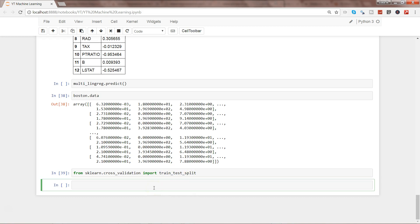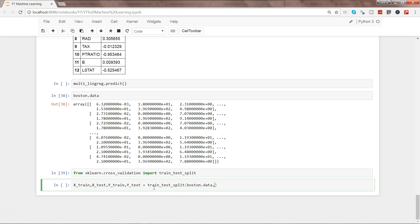The syntax is: X_train, X_test, Y_train, Y_test = train_test_split, then the dataset name — Boston.data — and the target variable Boston.target, and then test_size equals 0.7.